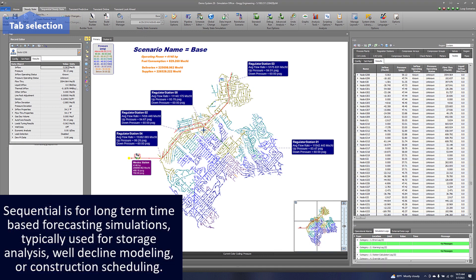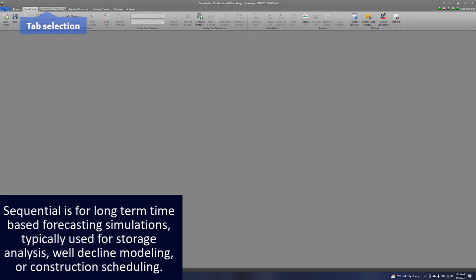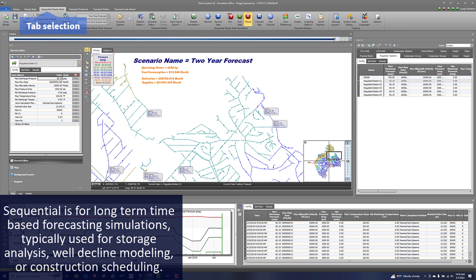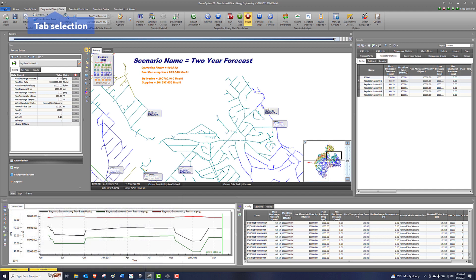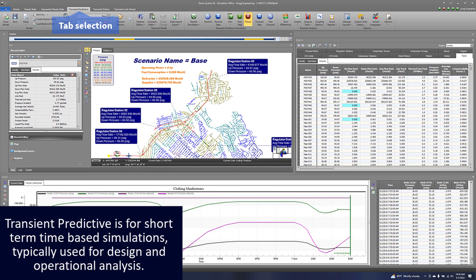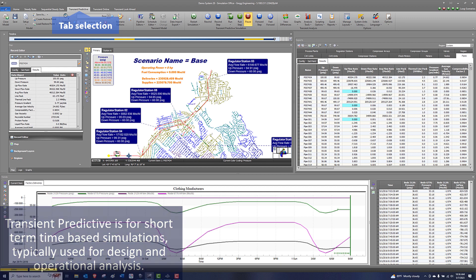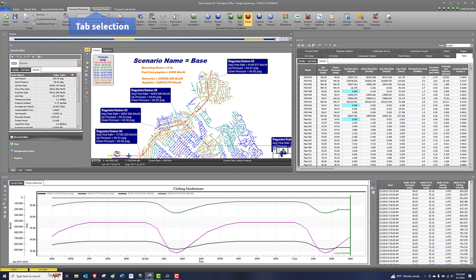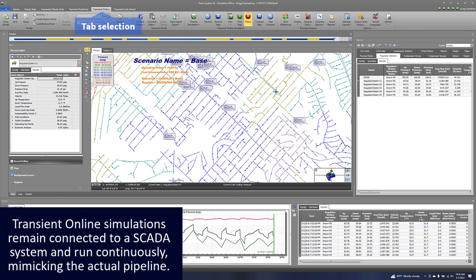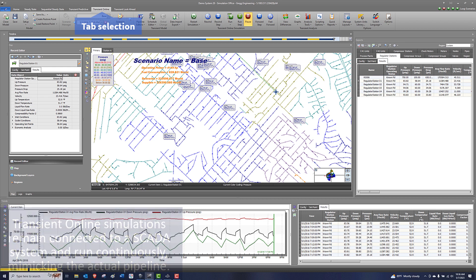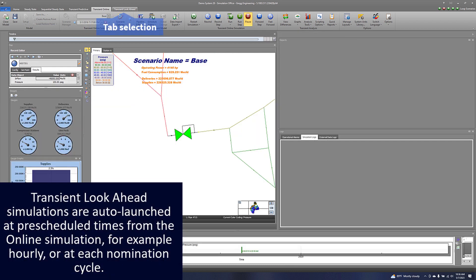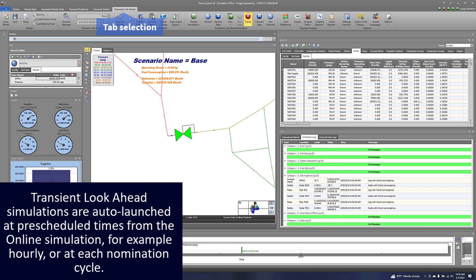Sequential is for long-term time-based forecasting simulations typically used for storage analysis, well decline modeling, or construction scheduling. Transient predictive is for short-term time-based simulations typically used for design and operational analysis. Transient online simulations remain connected to a SCADA system and run continuously, mimicking the actual pipeline.